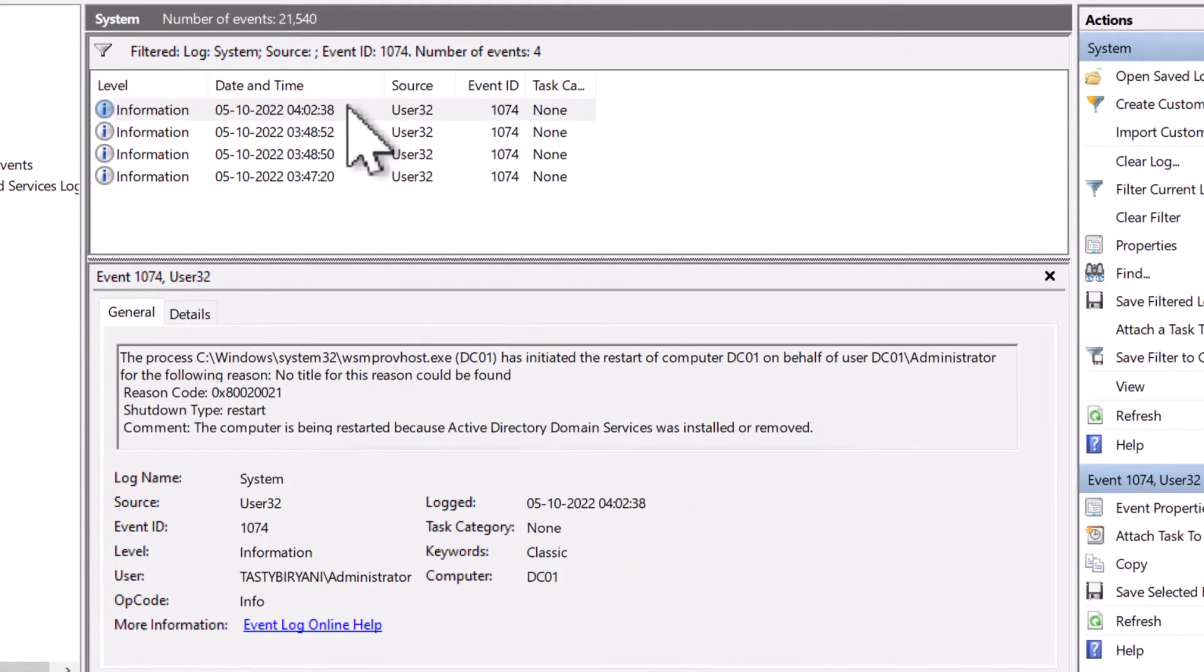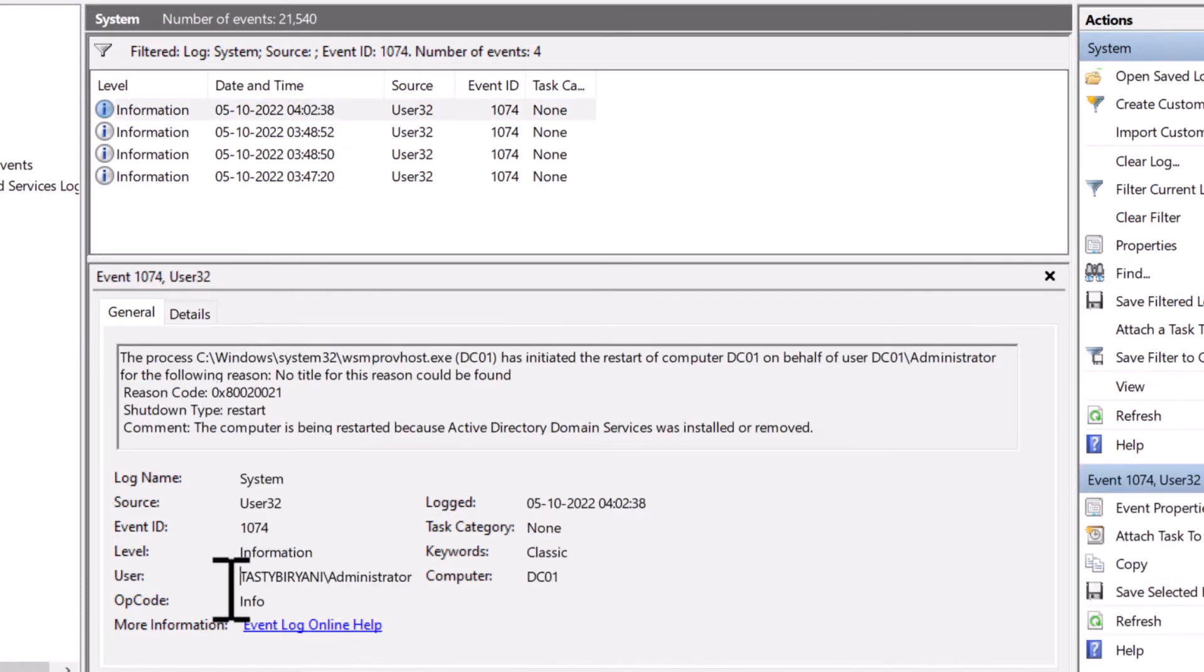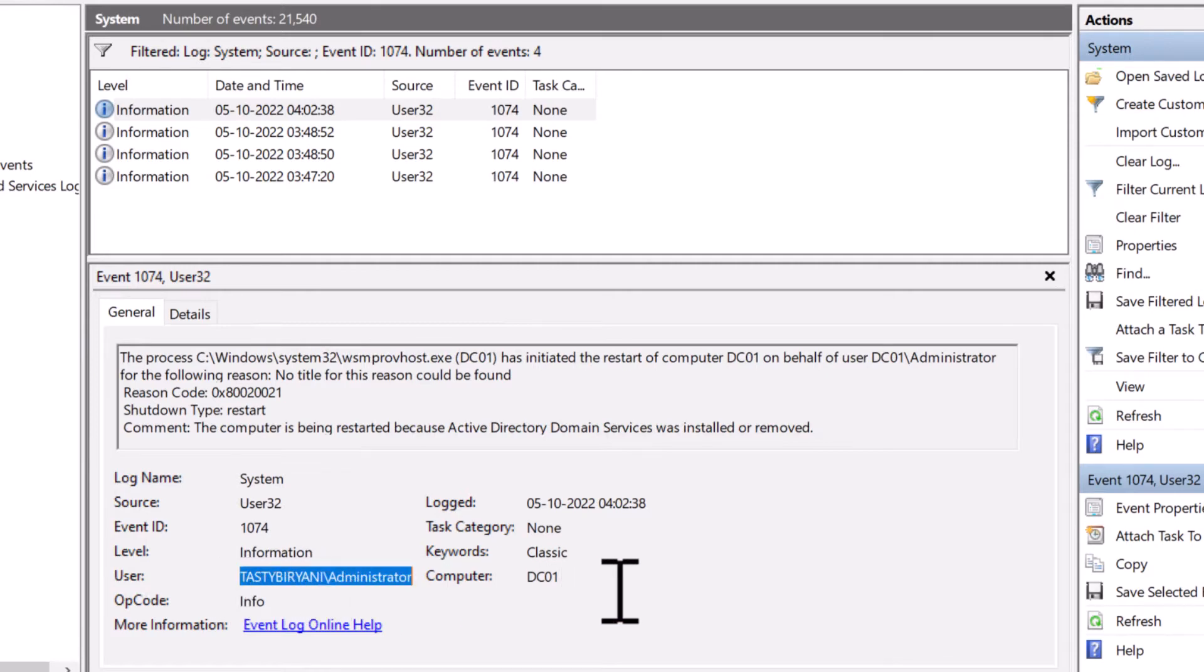Now it will show only the shutdown or reboot events in this list. You can open a log of a specific date and time and see who initiated reboot or shutdown of Windows operating system.